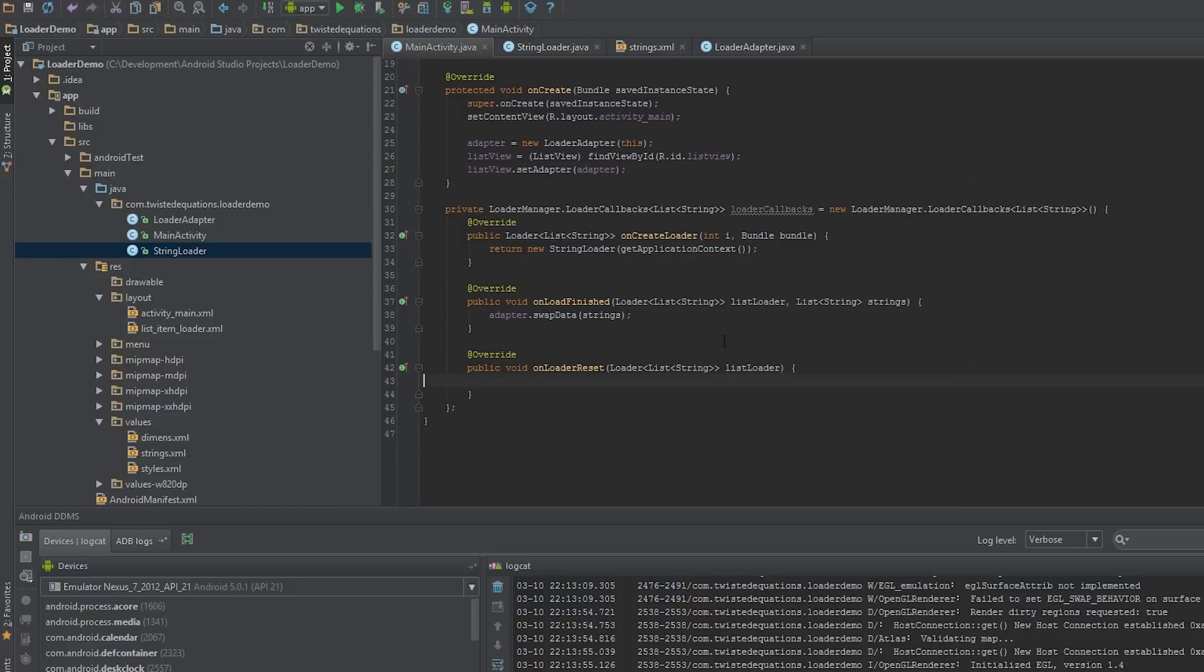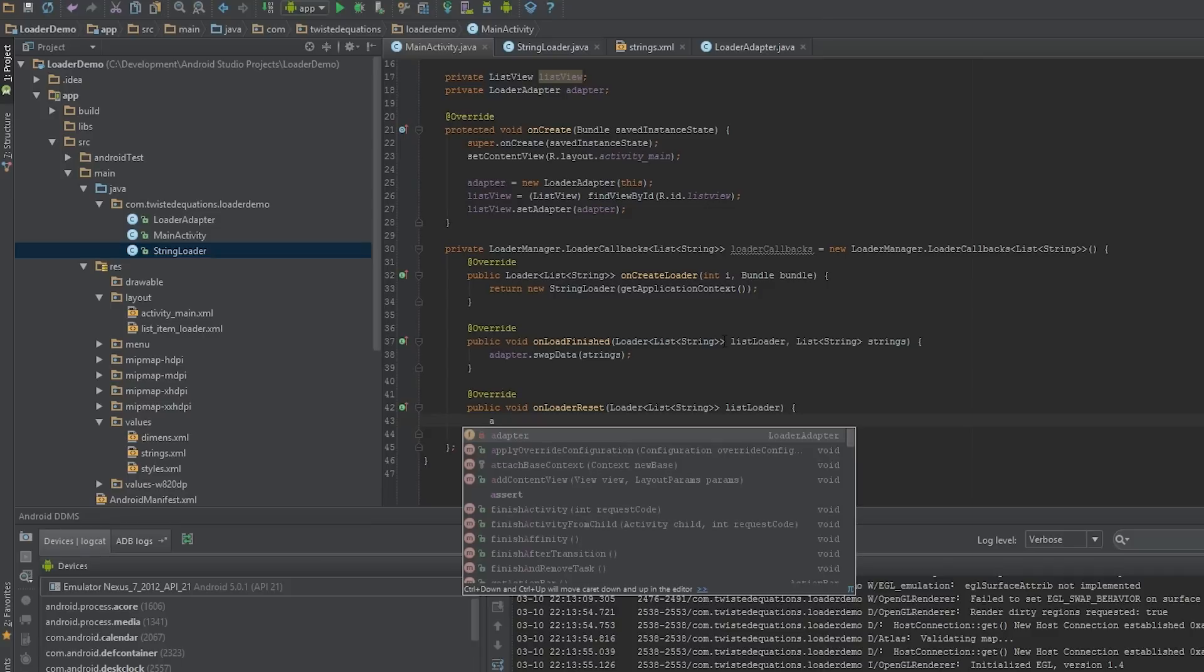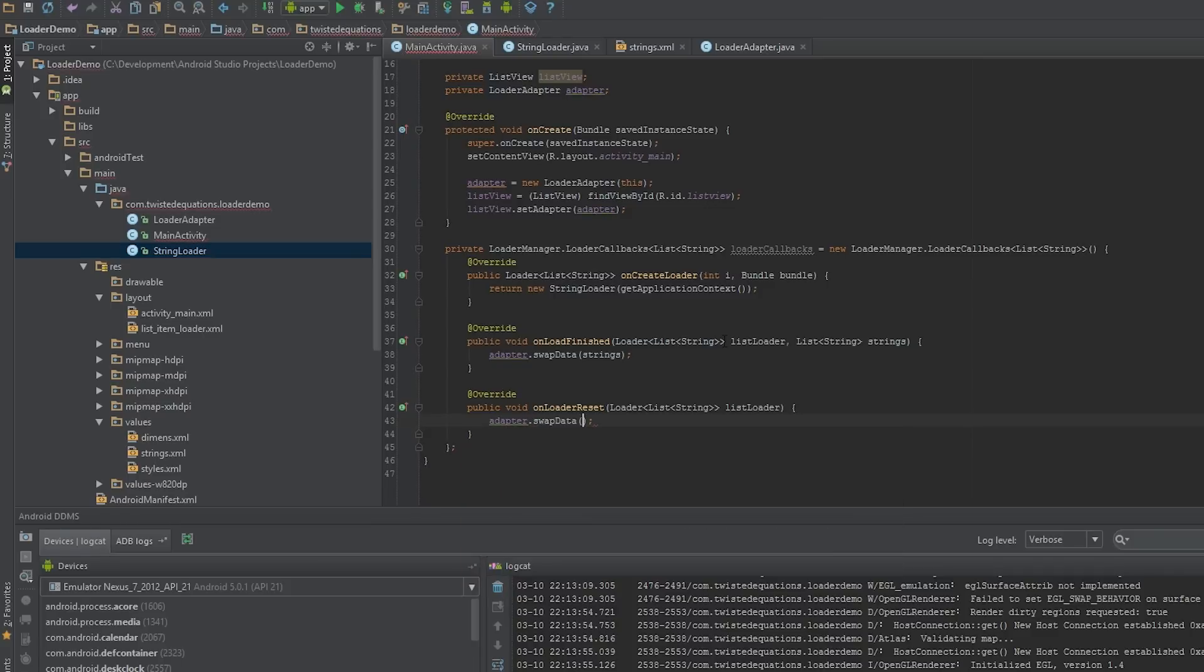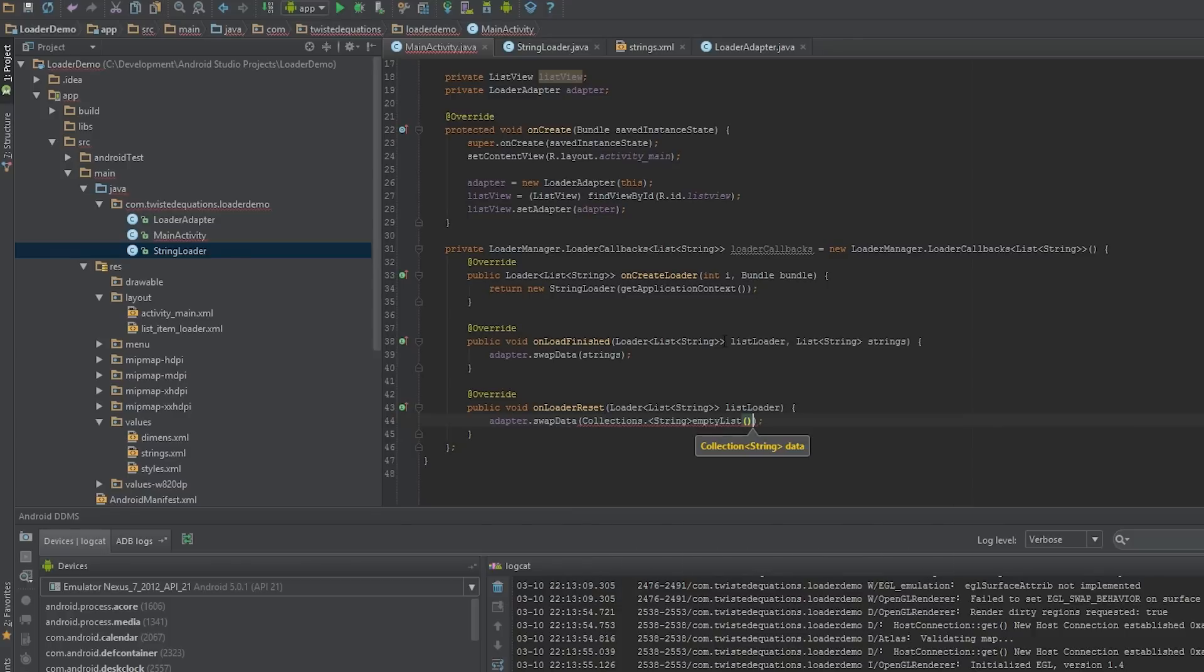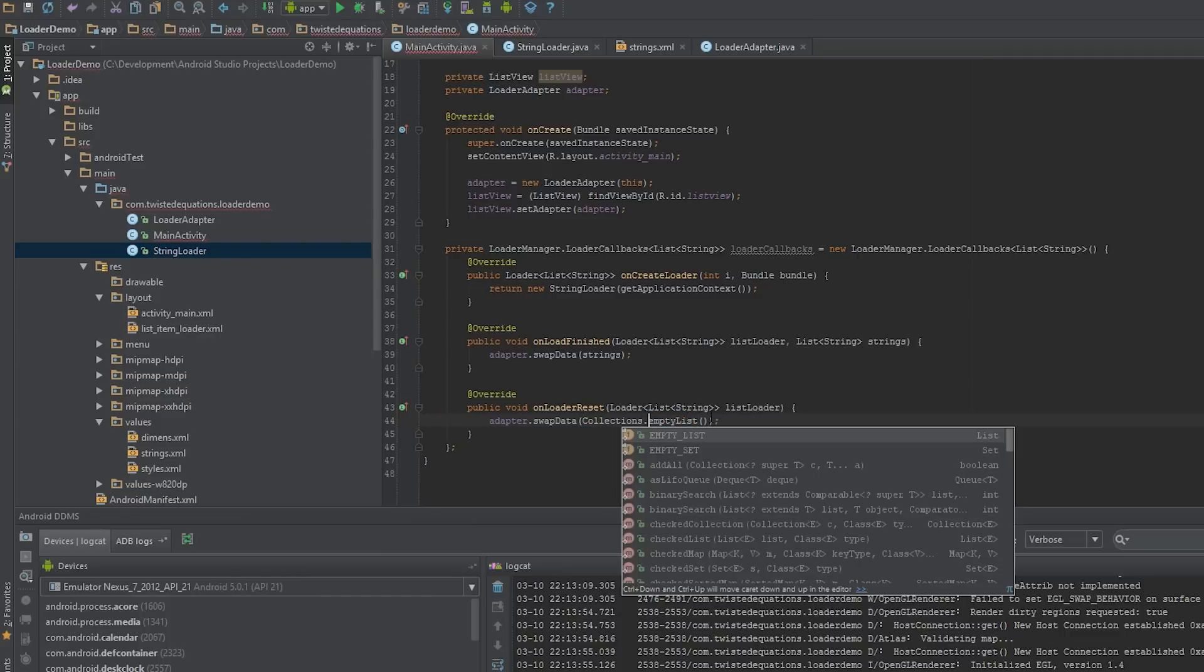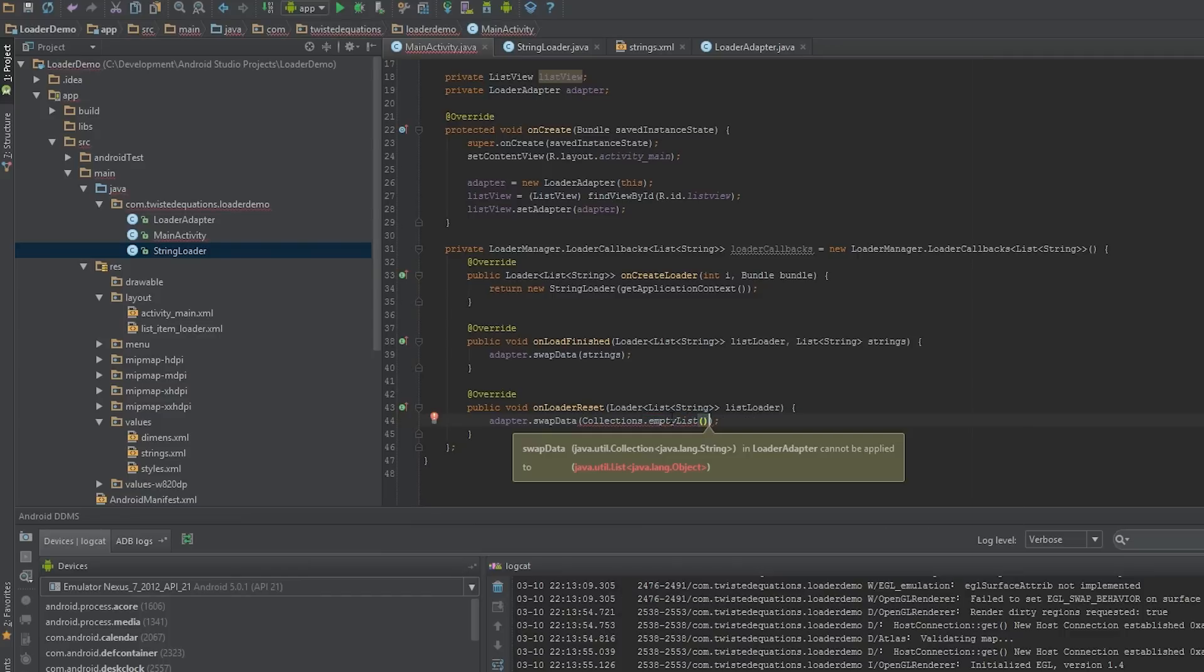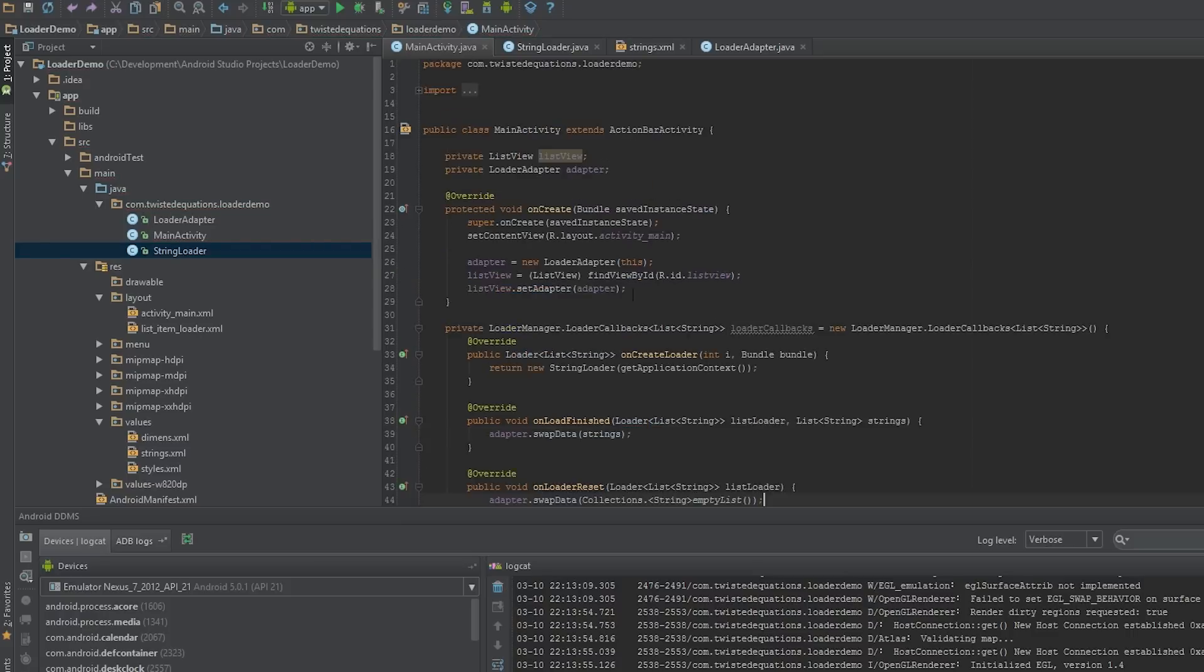On loader reset we're not going to do anything. Technically we should swap an empty list. Actually we'll do that. That means the loader has been destroyed and there's no data to display so we'll swap the list. Collections.emptyList. Never knew you could do that. Never knew you could type the empty list like that. Maybe it's a Java 7 thing.